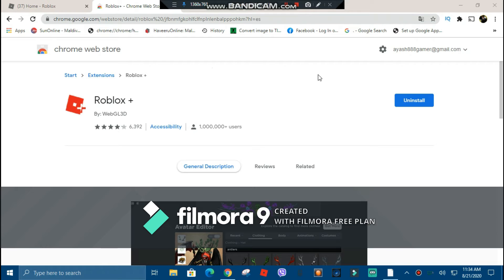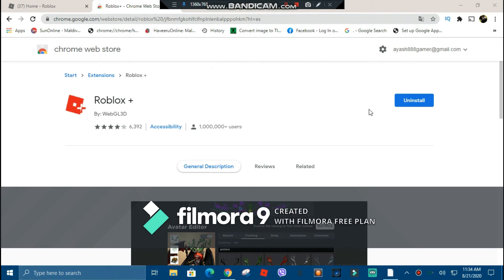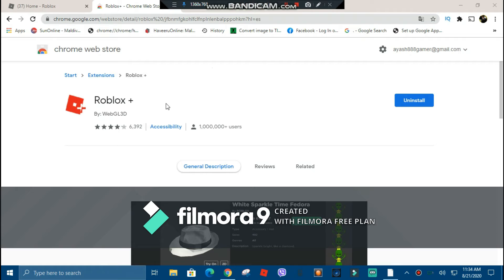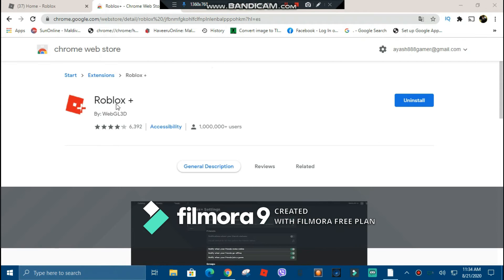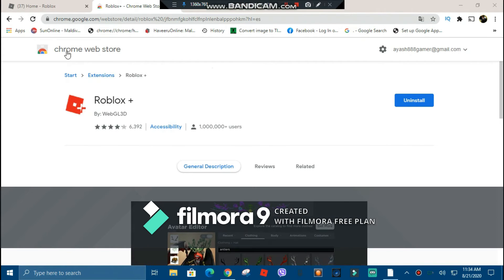Alright guys. Once you're here, you should see this by WebGL 3D now — not gonna be a shoutout to anybody. You could navigate to extensions, then search up Roblox Plus from the Chrome Web Store. Now for the BTR thing.